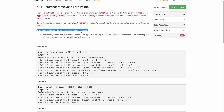One more thing: questions of the same type are indistinguishable. So what this means is if there are three questions of the same type, then solving the first and second, or solving the first and third, or second and third are all exactly the same.